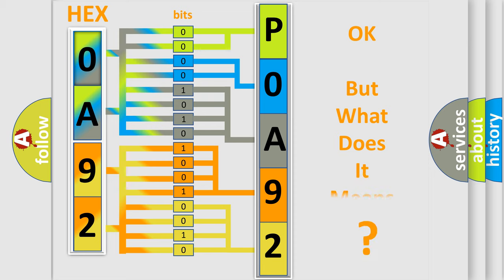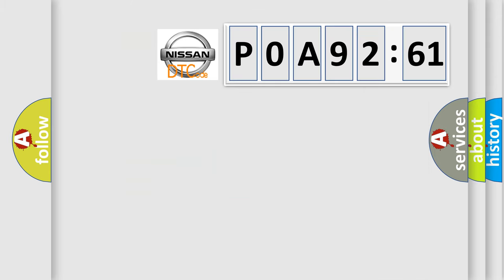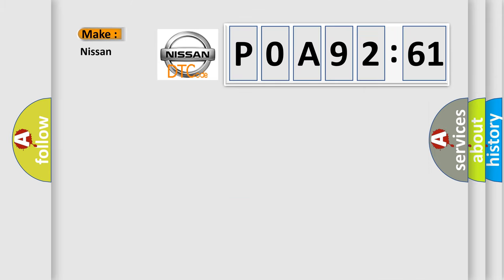The number itself does not make sense to us if we cannot assign information about what it actually expresses. So, what does the diagnostic trouble code P0A92:61 interpret specifically for Nissan car manufacturers?